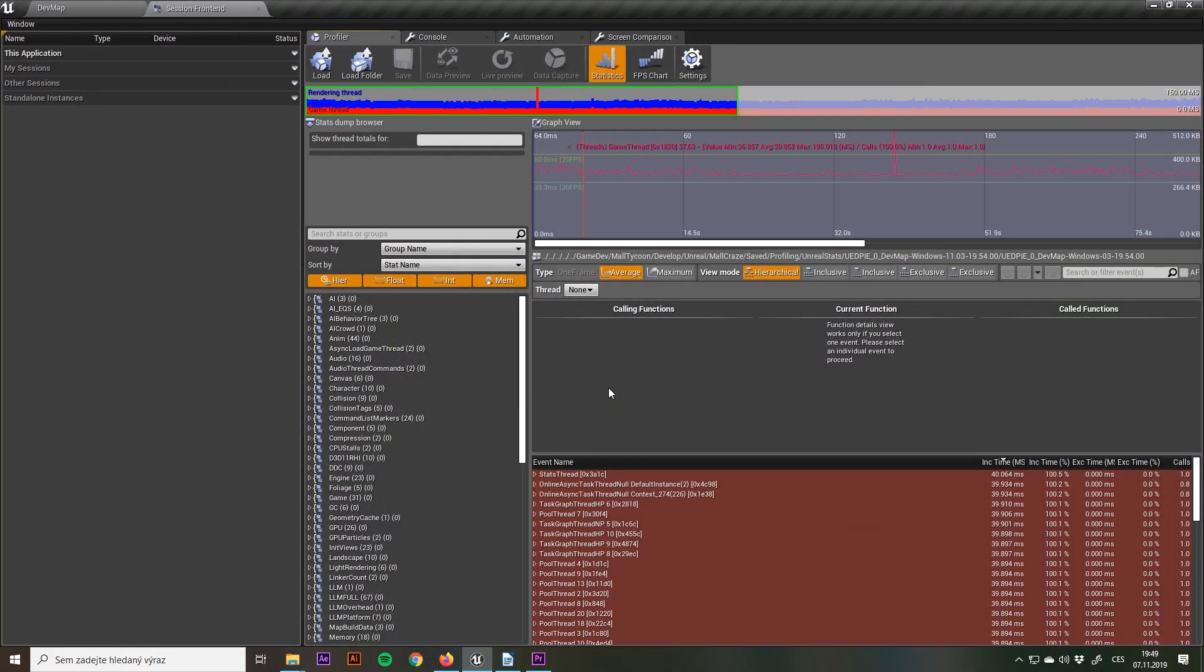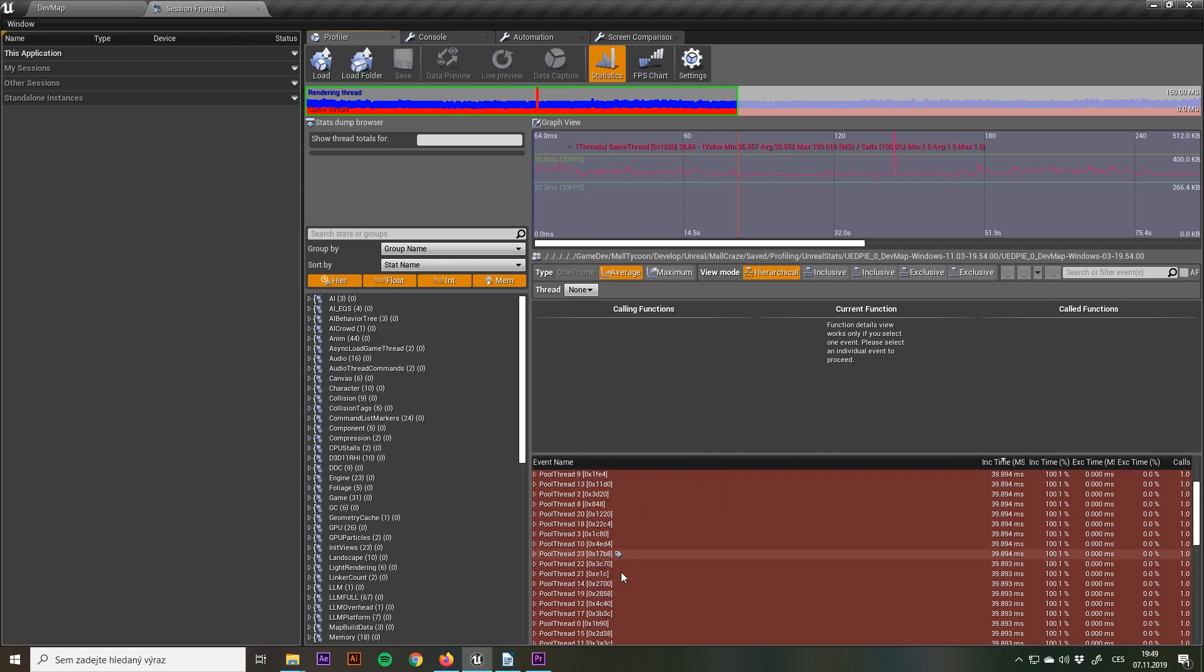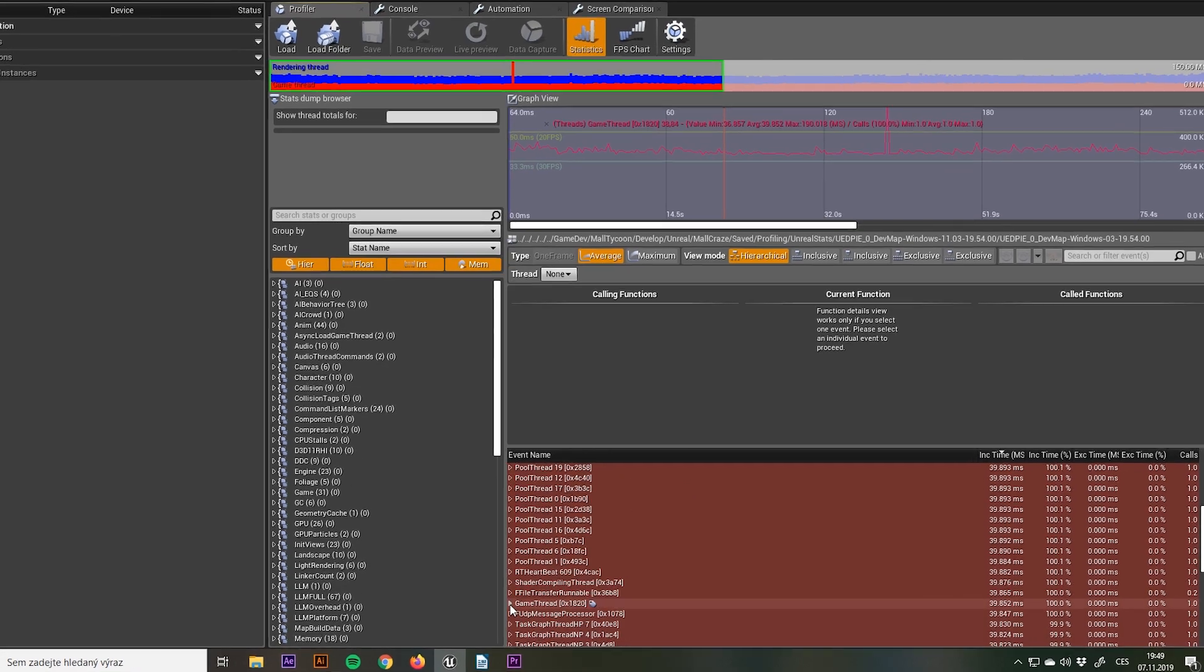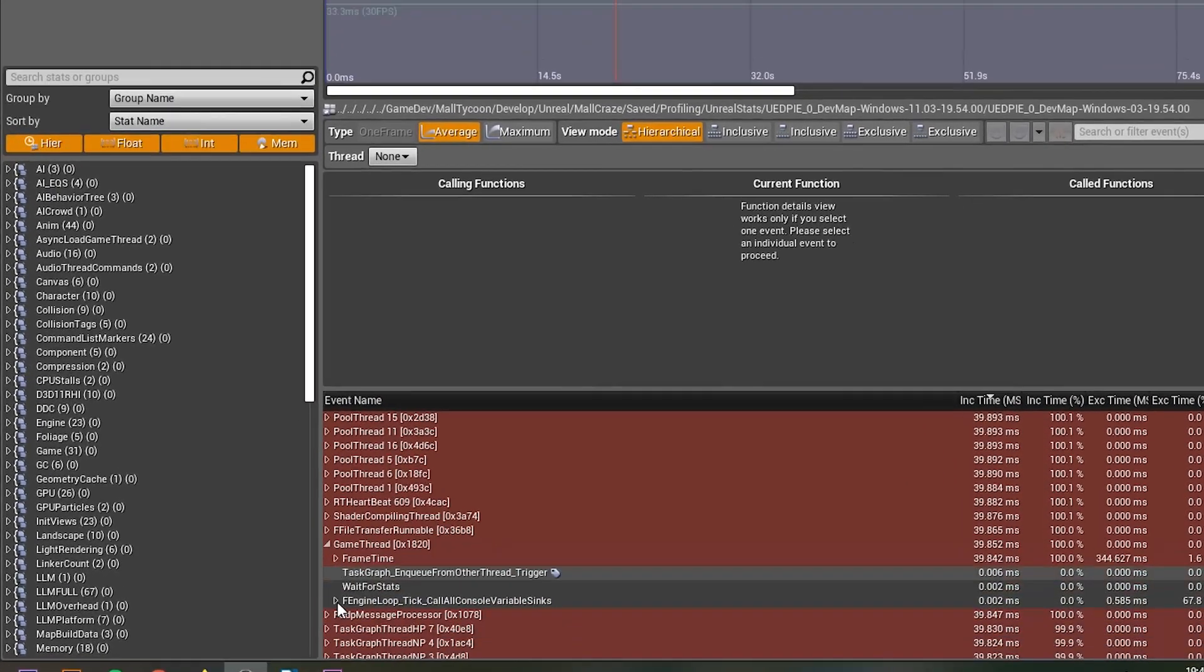I searched the internet and I stumbled upon the Unreal Engine's profiler, so I recorded around 30 seconds of the gameplay and this is what I found.